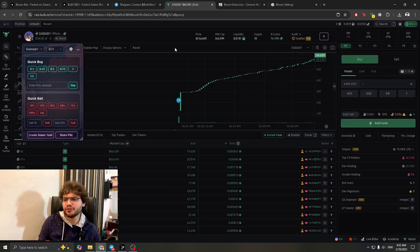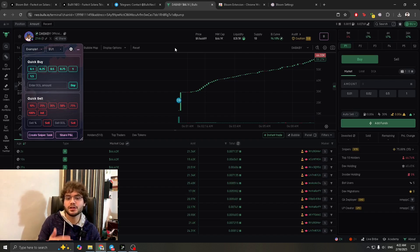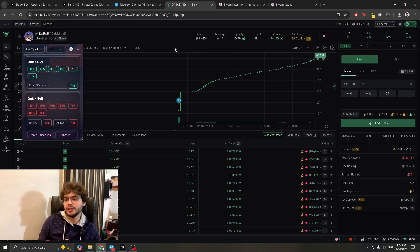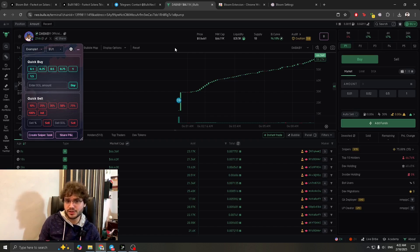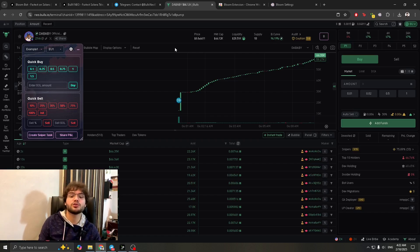A lot of people prefer Bloom over Nova — it varies from person to person, but I think it's especially good for beginners. There are also fewer users on Bloom compared to Nova right now. It's also really fast — when you buy it quickly buys, when you sell it quickly sells. The extension works really well, so I'd definitely recommend it, especially to beginners.